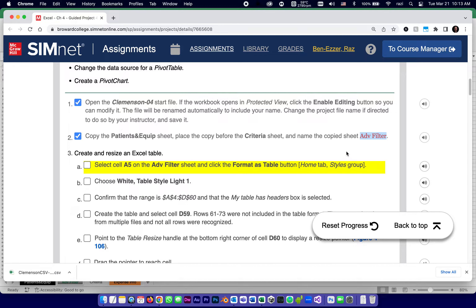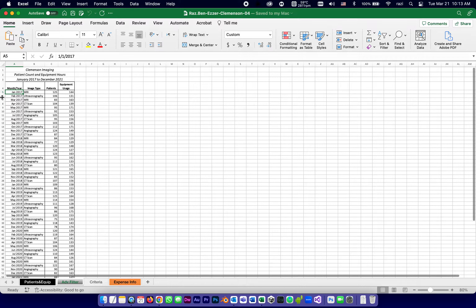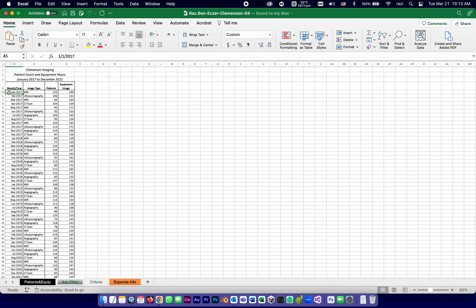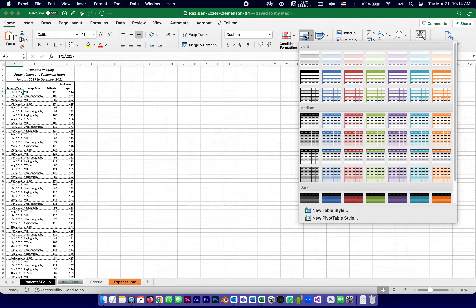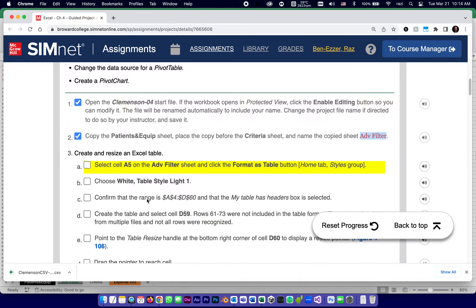To format the data, we select cell A5 in the new Advanced Filter worksheet and click the Format as Table button, found on the Home tab in the Styles group. A5 is simply the top-left cell of the table.